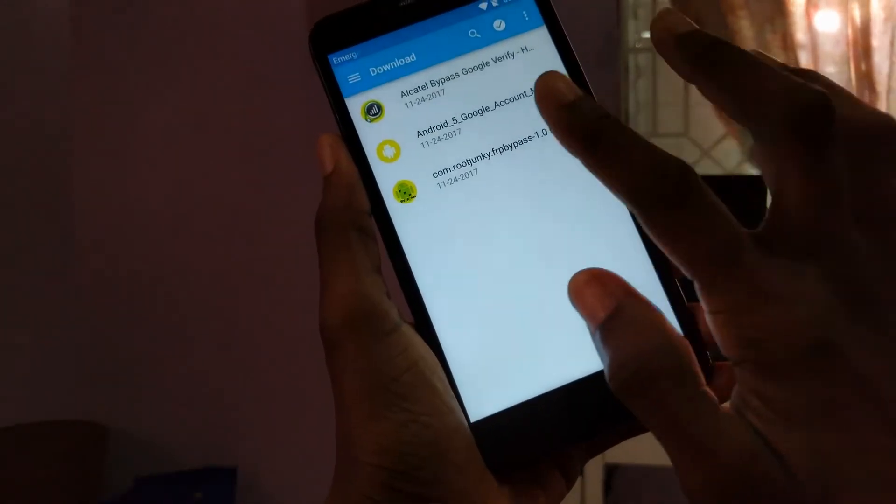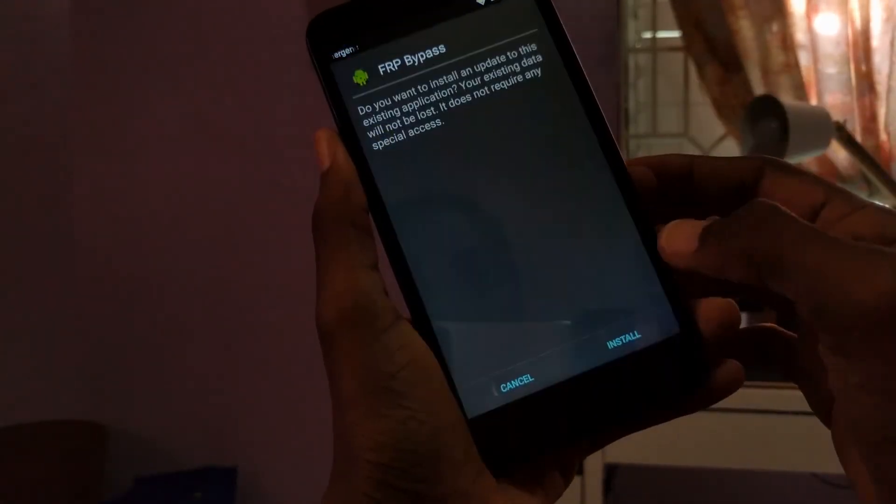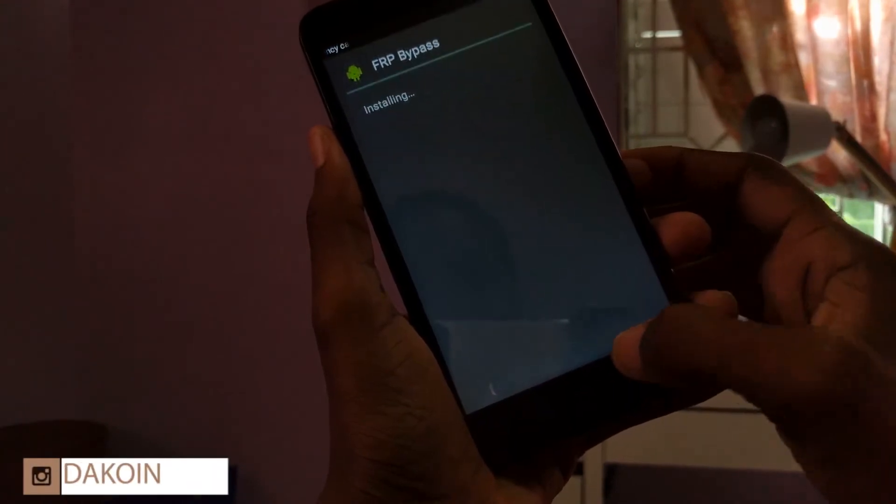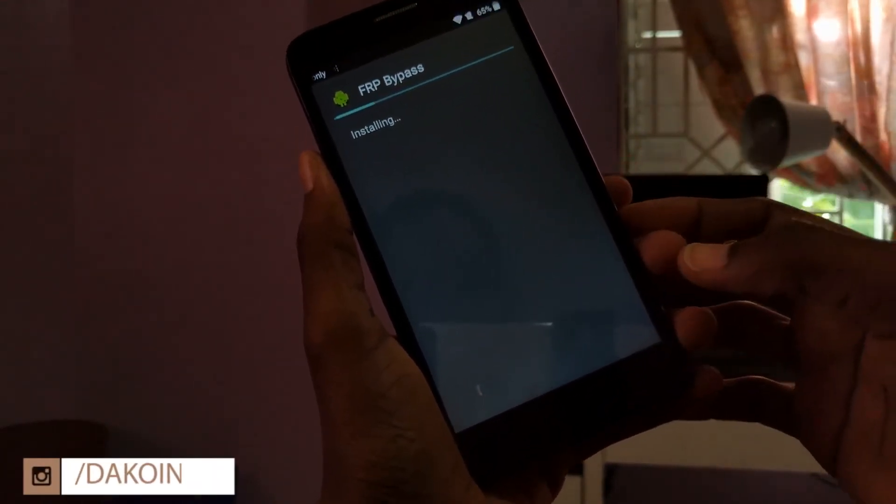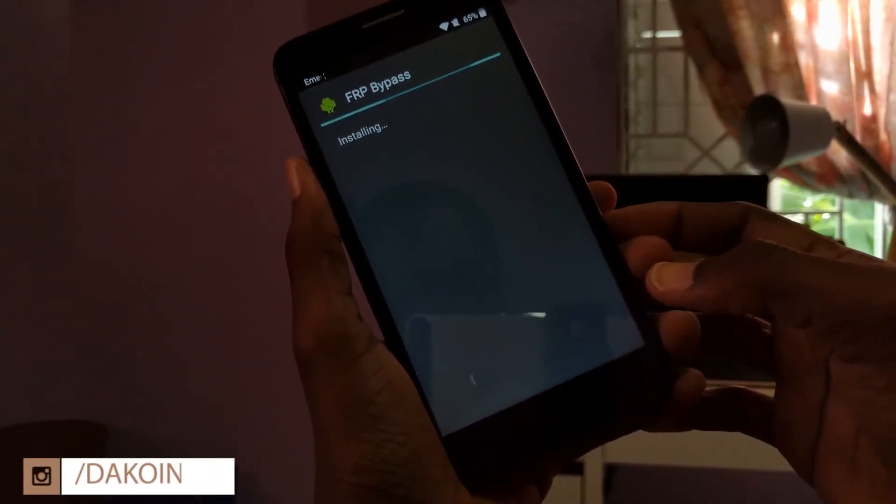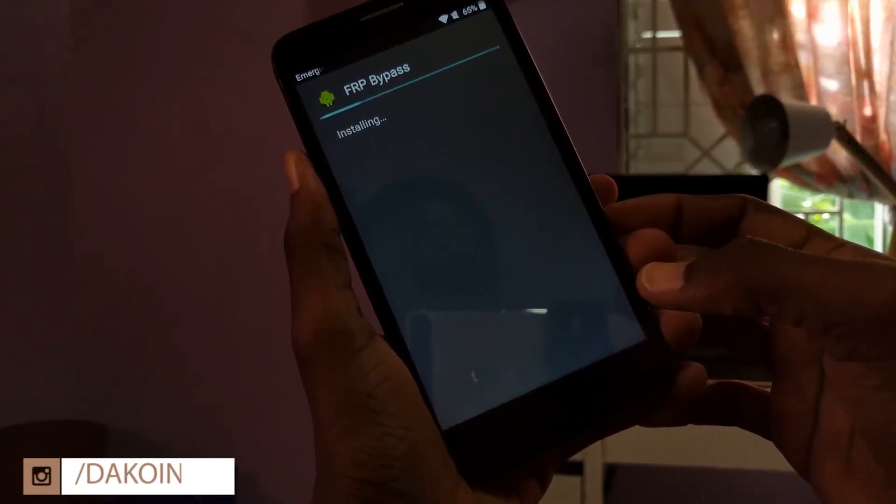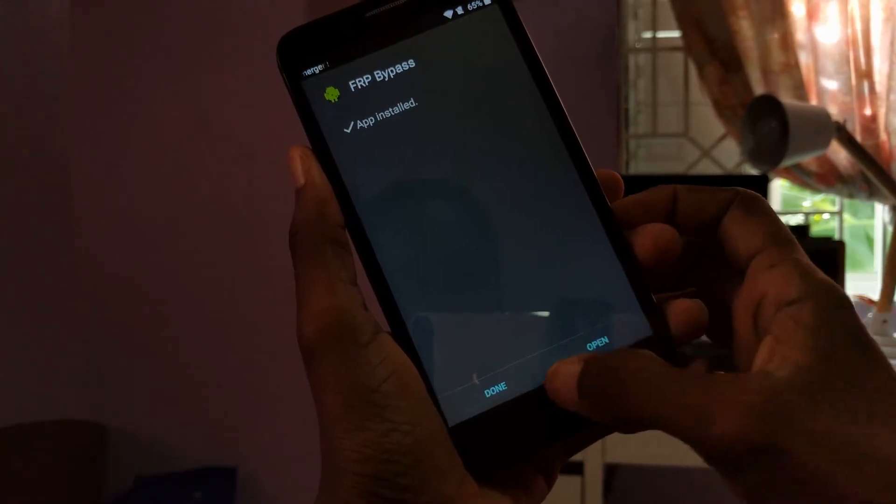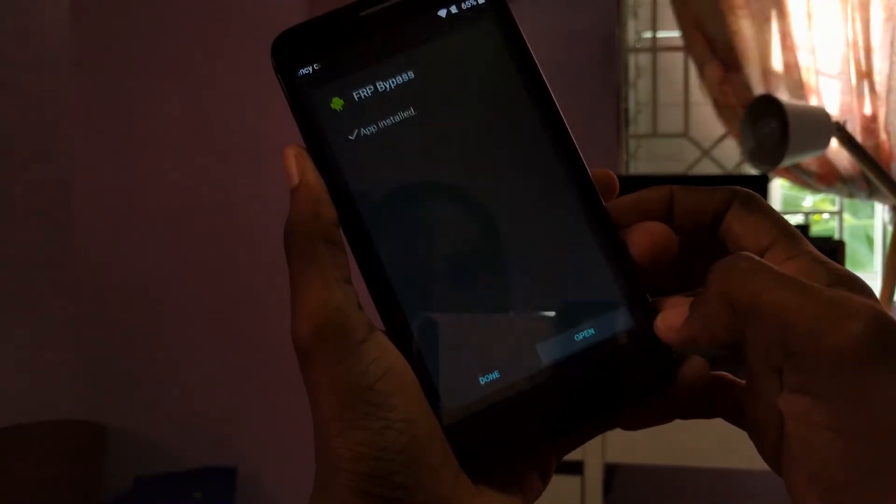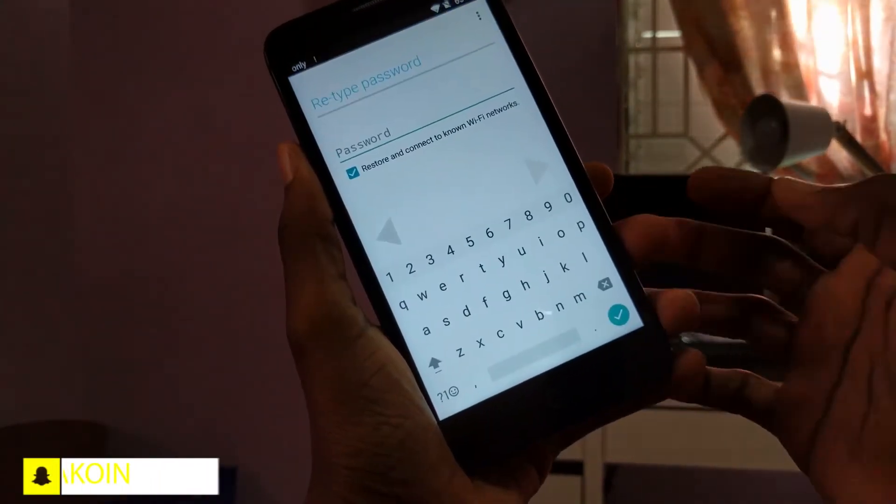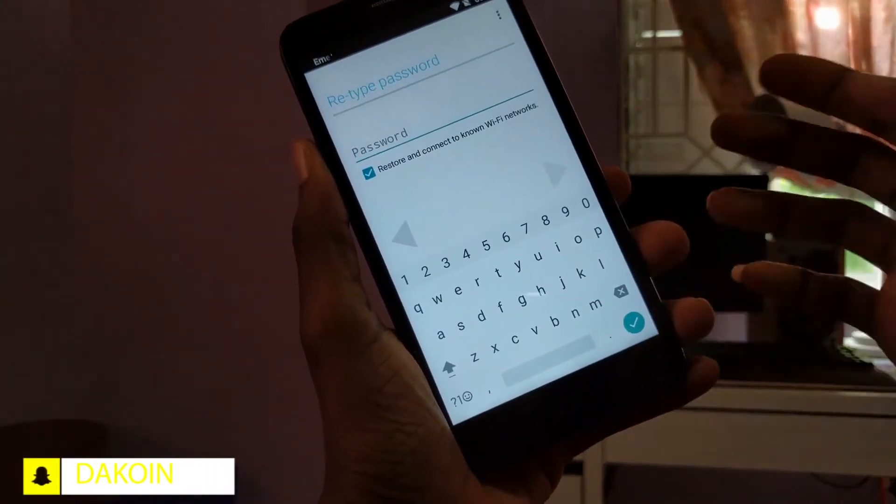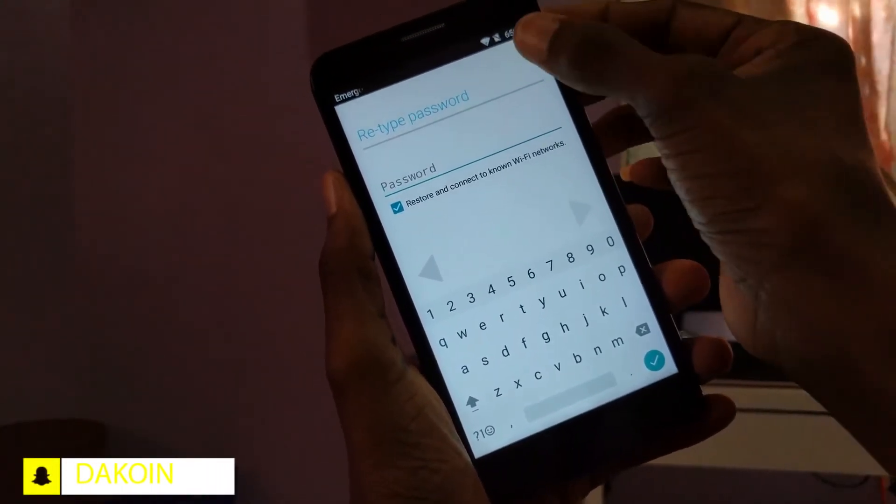Click done. Then click on FRP bypass APK. Install that. Click on open. Alright. So now it's working.